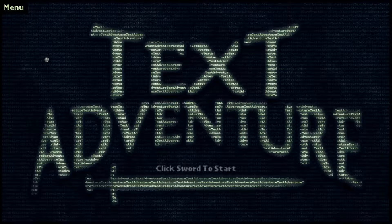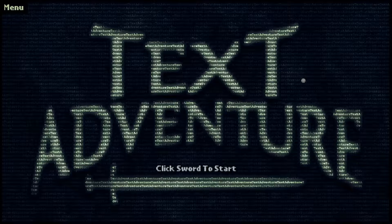Of course, on the screen right now everything just says Text Adventure, but still, things get better. I've seen some screenshots.